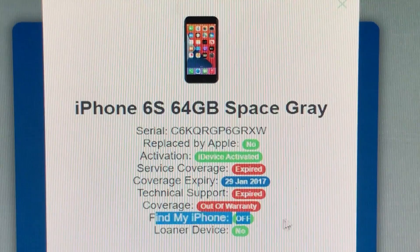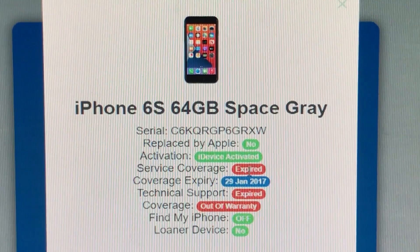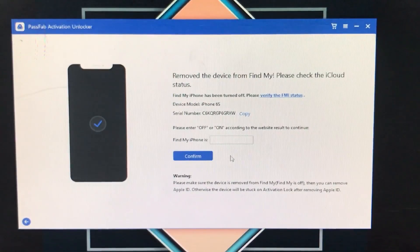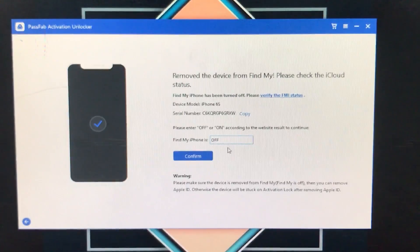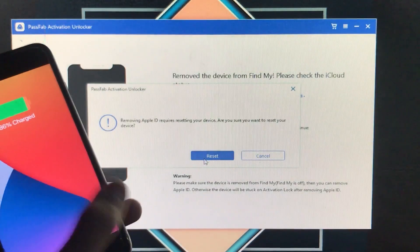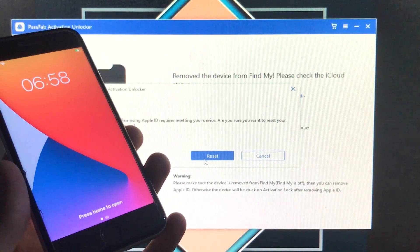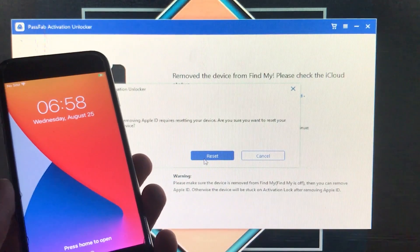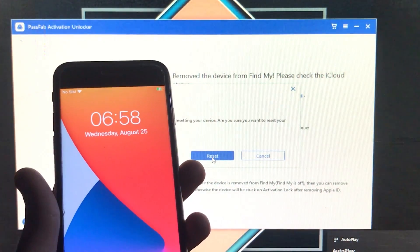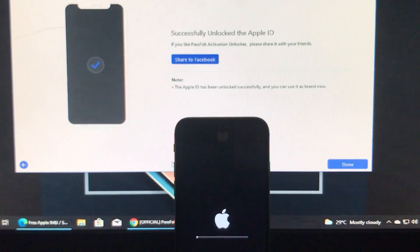Find My iPhone is successfully turned off — SIM call and everything is going to work on your iPhone. Go back to the tool and type that Find My iPhone is off, then click Confirm. The tool will now reset your iPhone and all your data will be removed. Click Reset. This takes a lot of time so I've fast-forwarded the video.